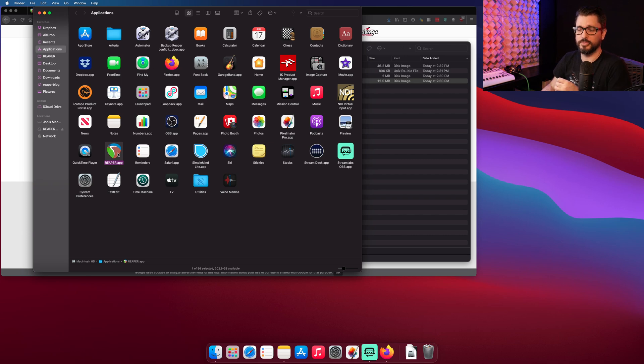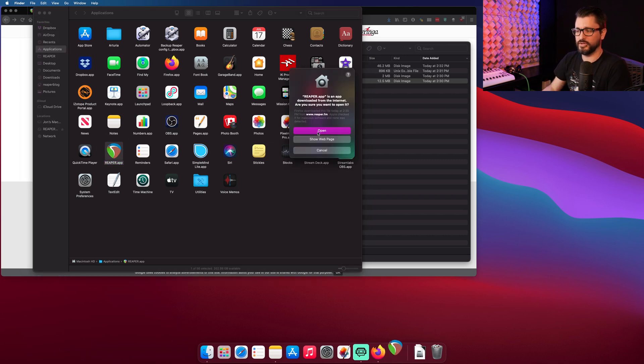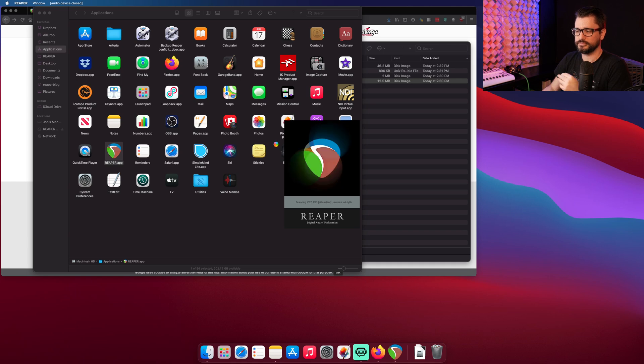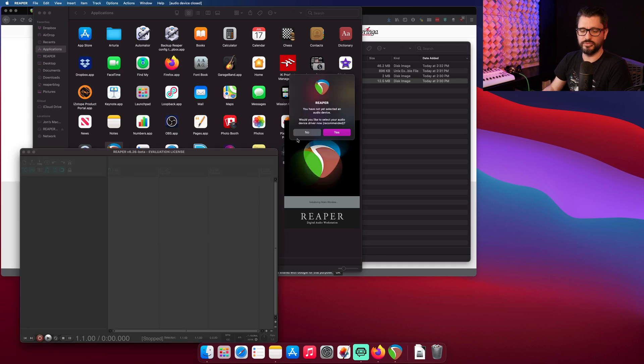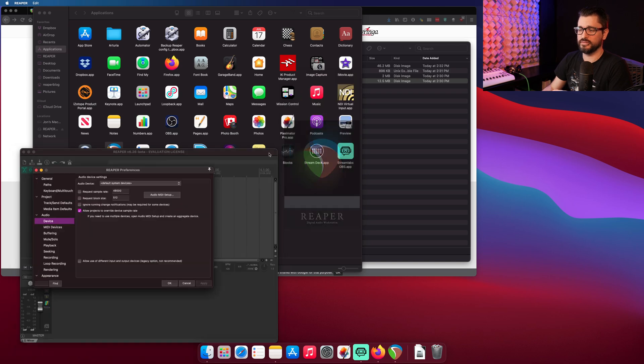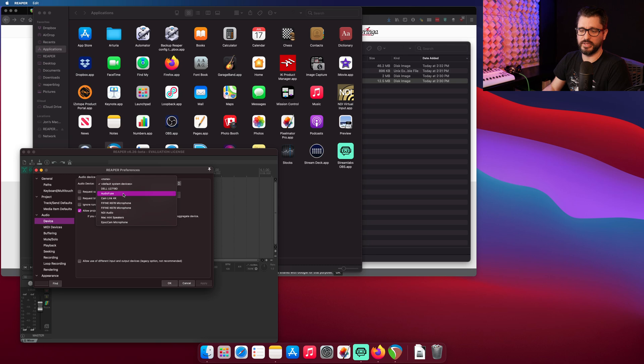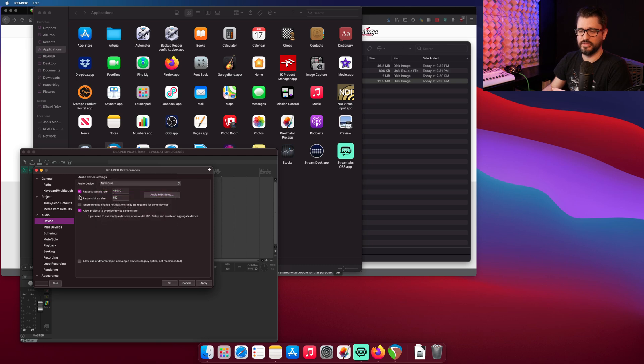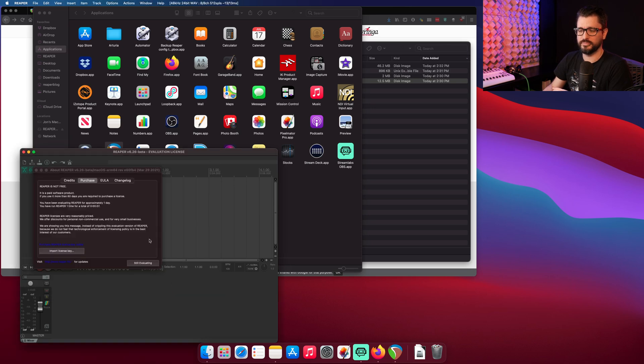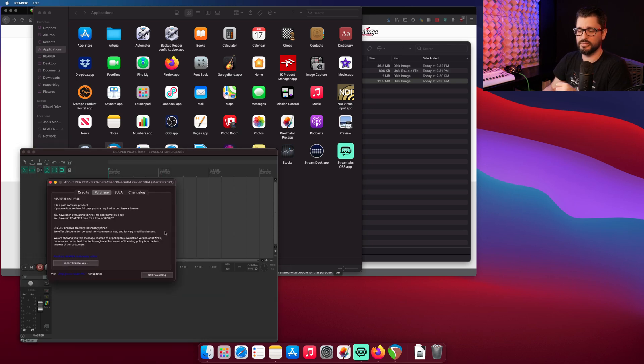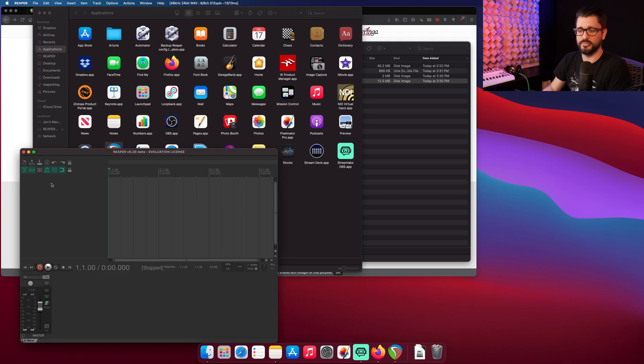I'm going to open up Reaper for the first time. It's going to ask you to verify. Just hit open. It'll ask you to set up an audio device, and we'll hit yes, and just choose the audio interface that you want to use. So in my case, it's the AudioFuse. Set a sample rate and the block size, and hit OK. You'll have to import your license key, but that can be done at any time.